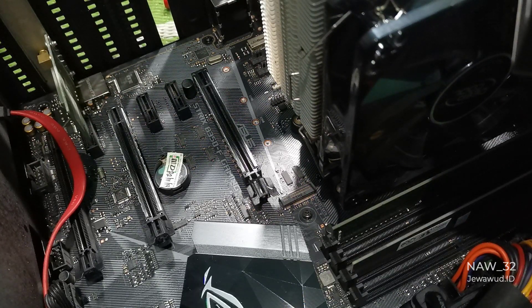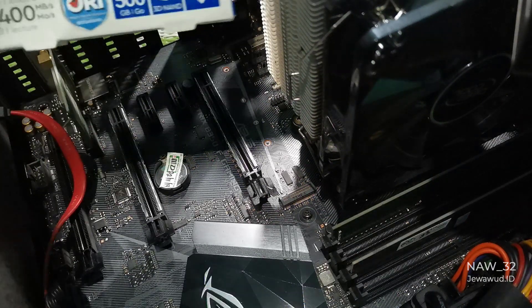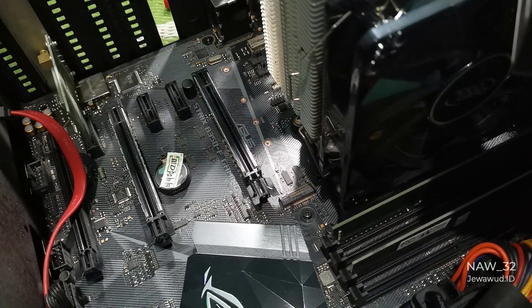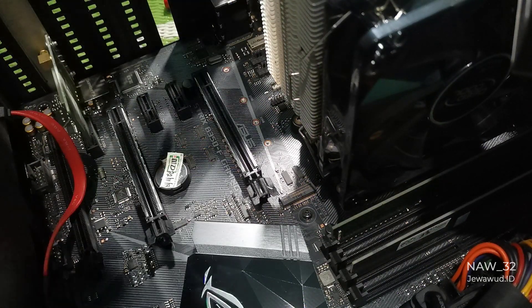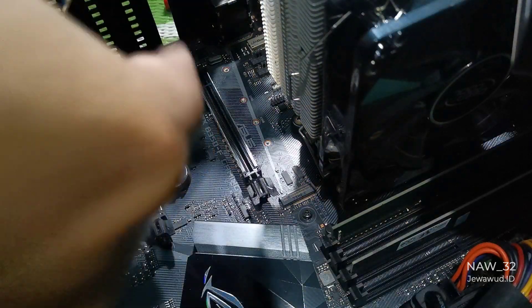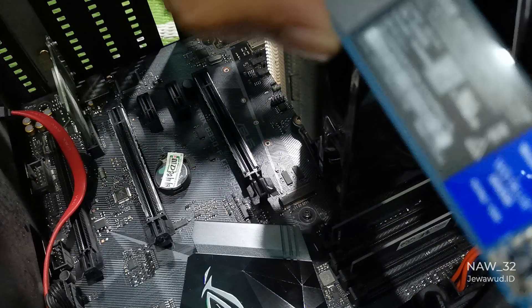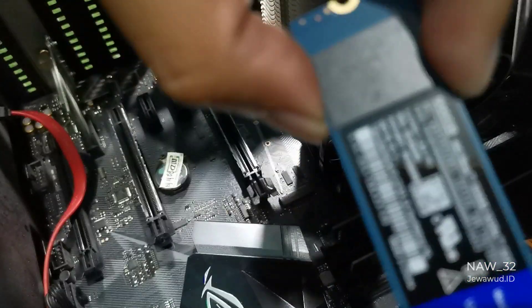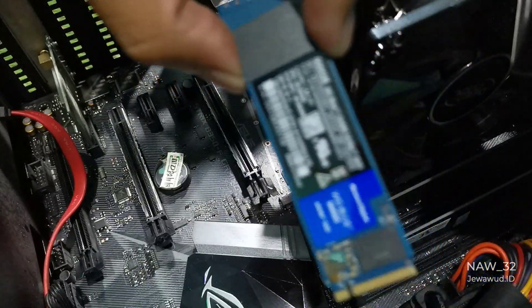Usually, the latest motherboards and those produced a few years back already support TPM 2.0. The Asus ROG Strix B350F Gaming motherboard also supports TPM 2.0.